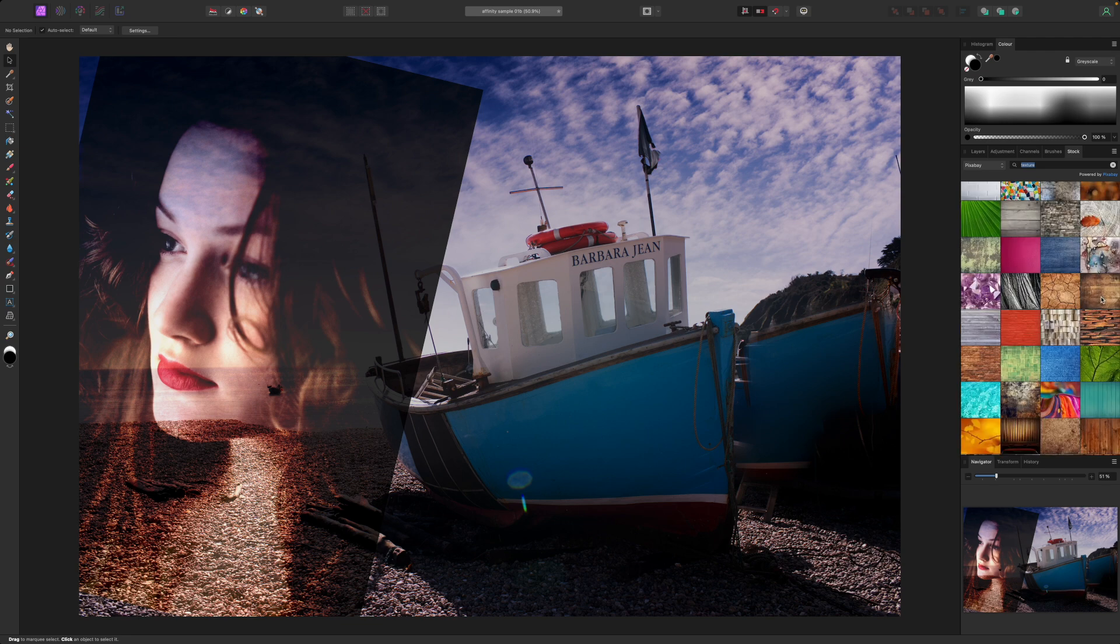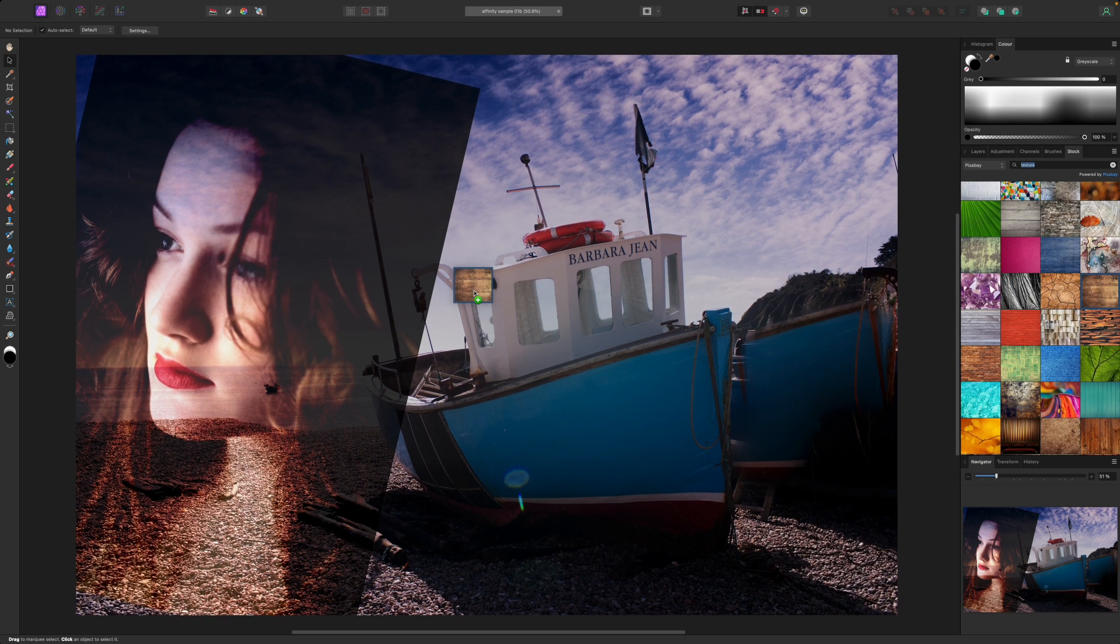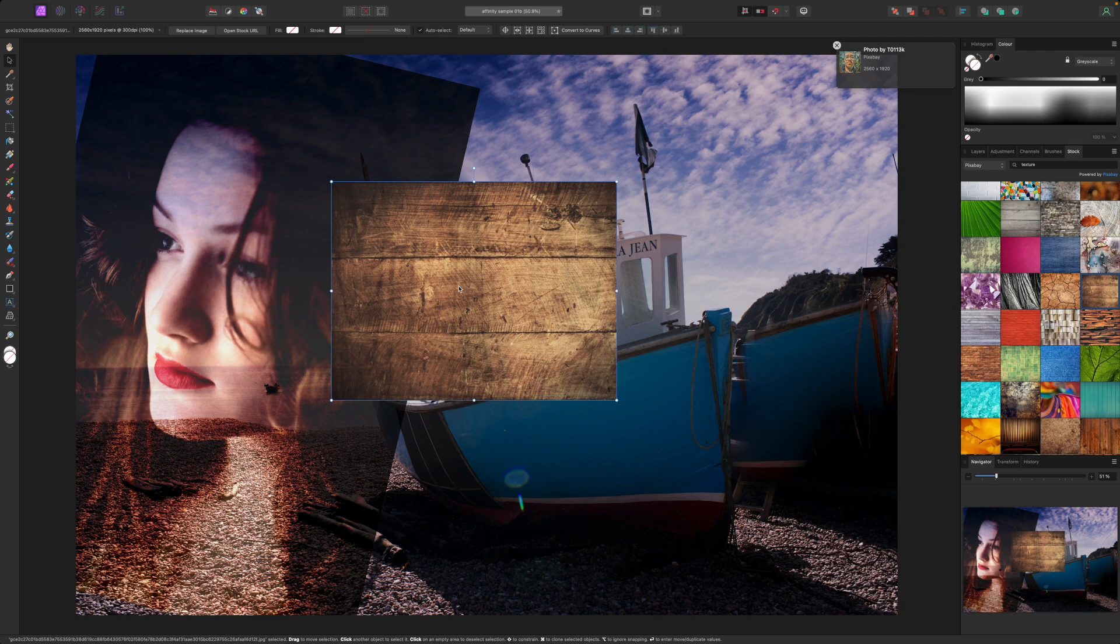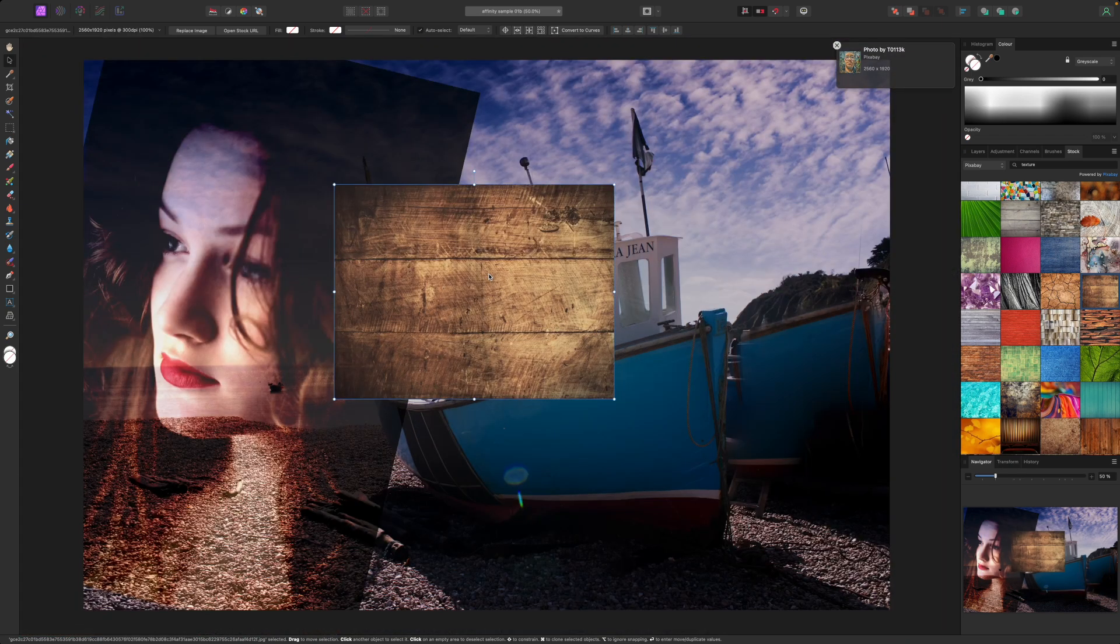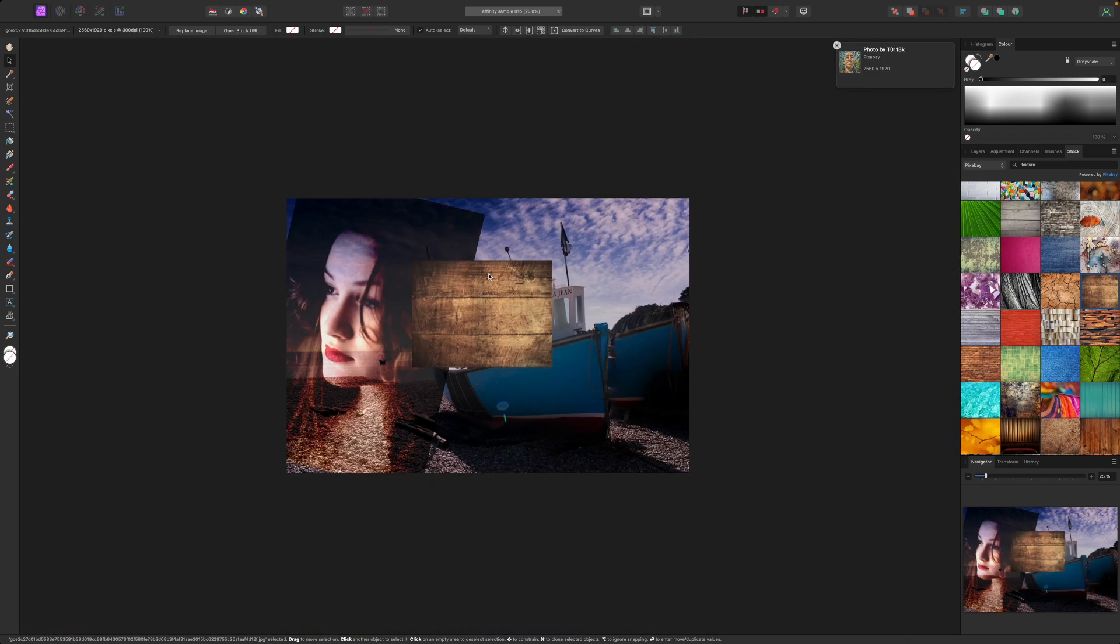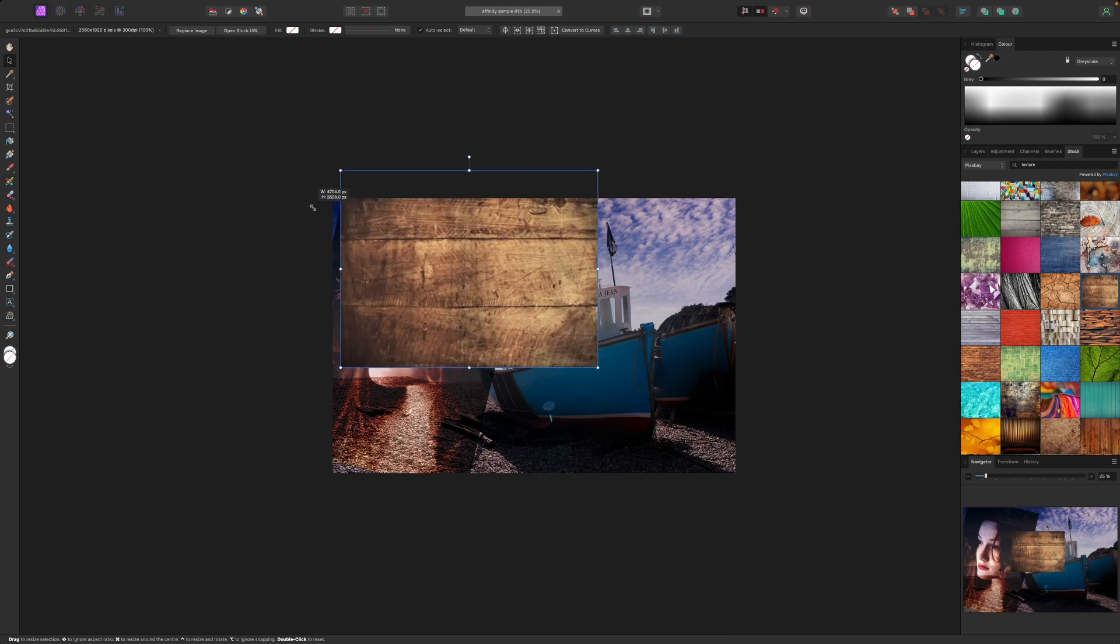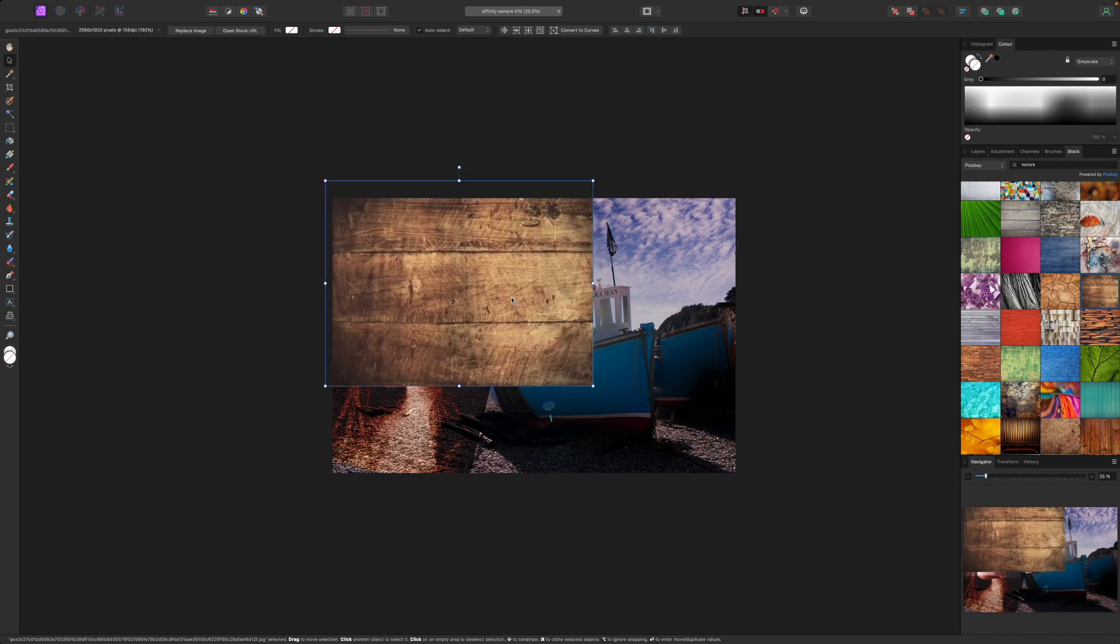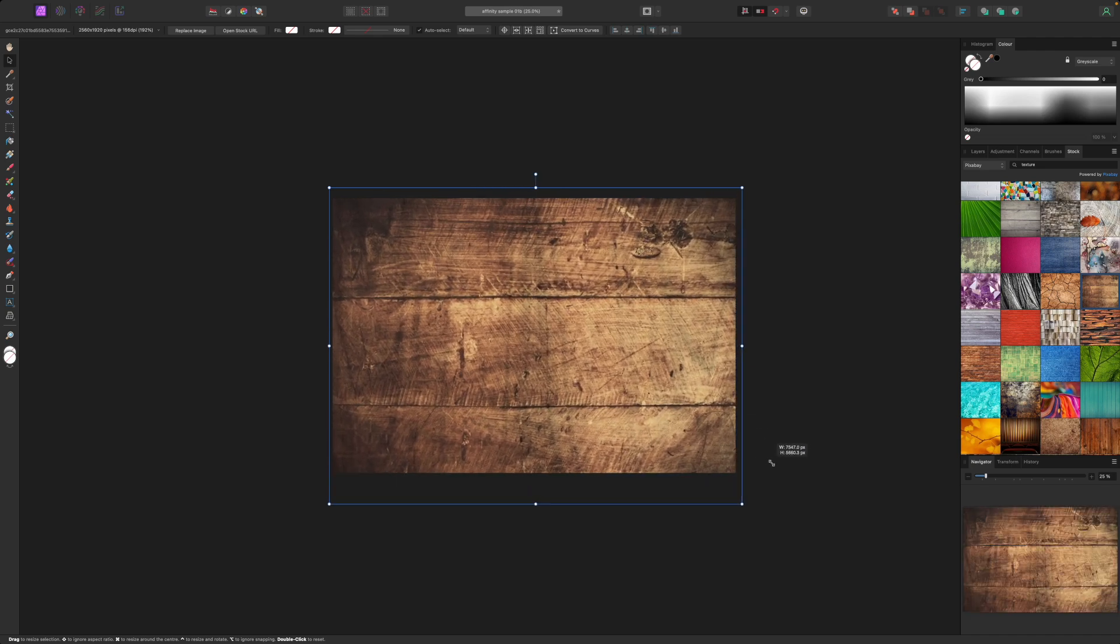I like this one which is by T0113K on Pixabay. I've dragged it onto my image and it's clearly too small but that's easily fixed by selecting the move tool and dragging on the corner handles to resize it and on the center to move it into position.